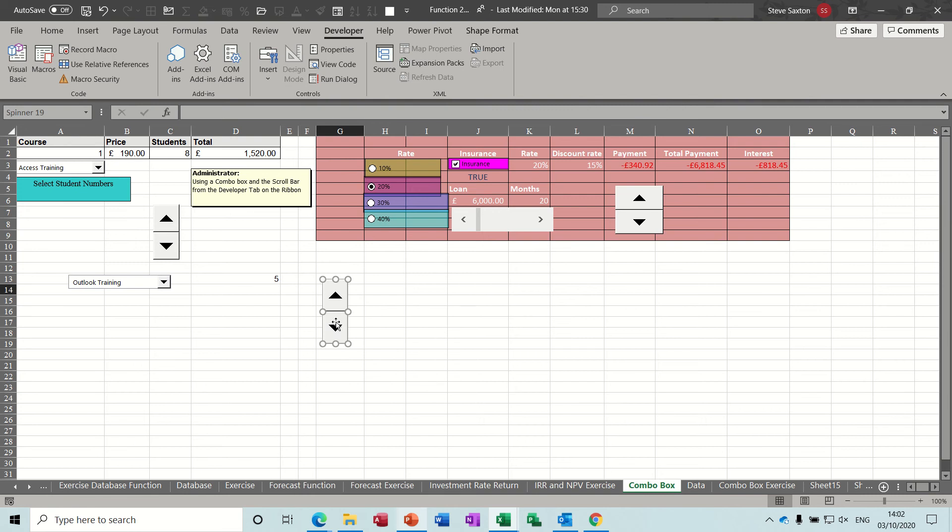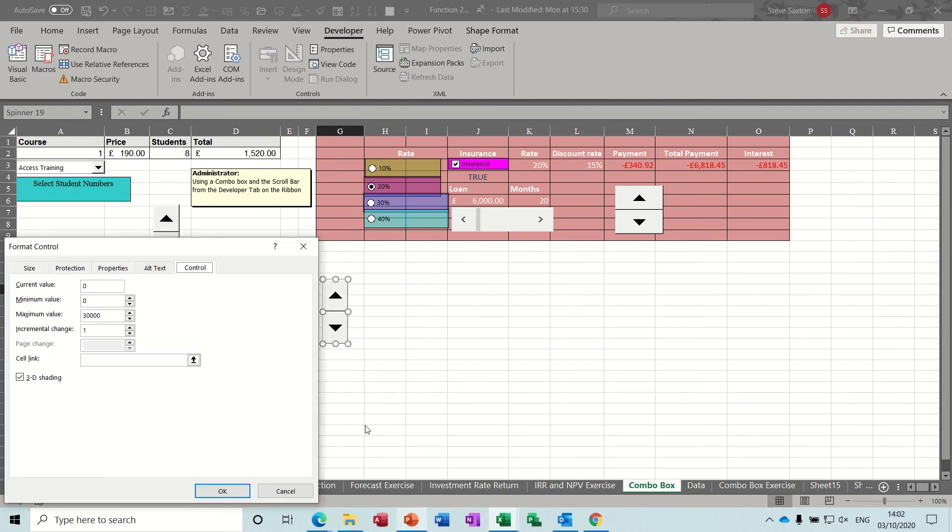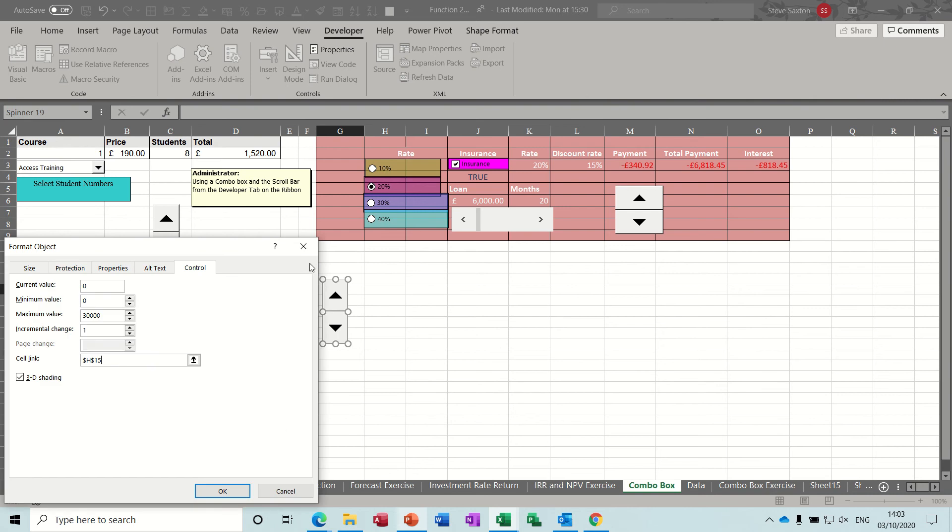Now this one, the spinner as it's called. If I just do the same thing there, get the spinner tool, which is that one. You draw your little spinner tool. Same process, right click, Format Control.